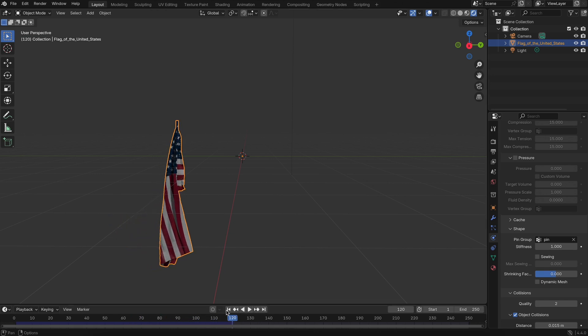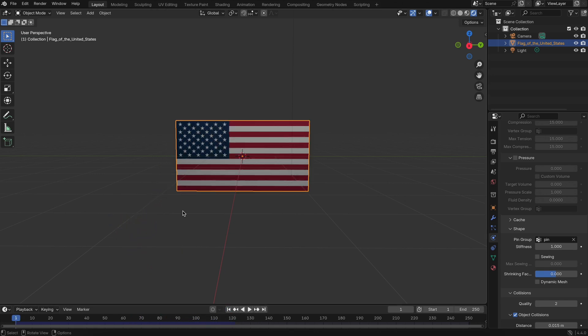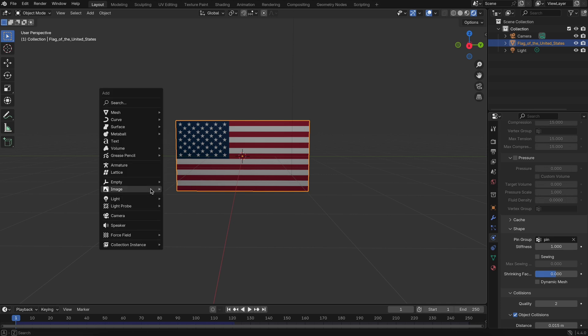Next, we need some wind. Press Shift A, go to force field, and choose wind.